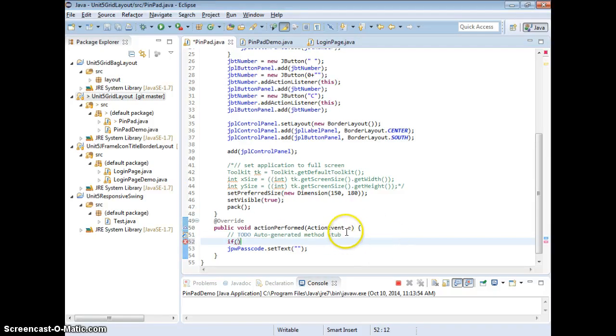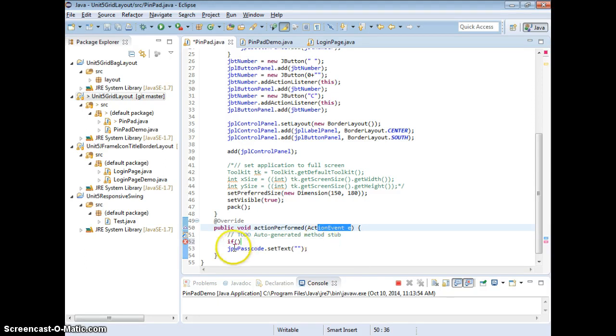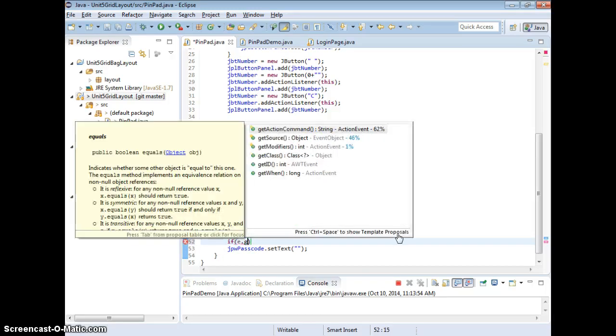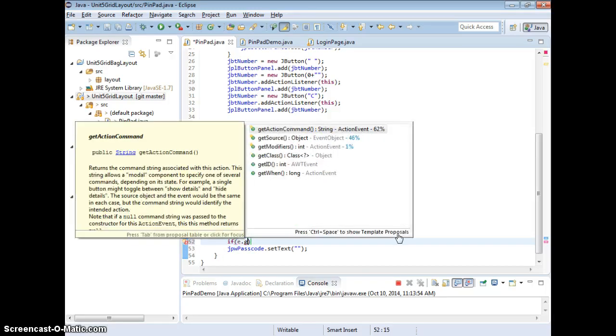That's why we have e, the action event, based on what events, right? If the event is the 0, then we have to show 0 or not, right? e.get, yeah, either getSource.